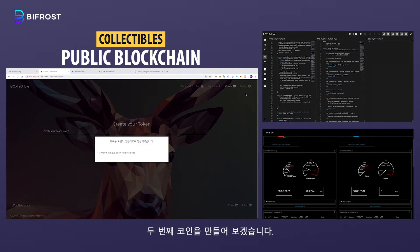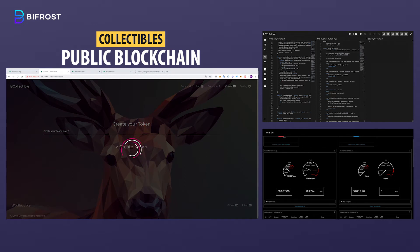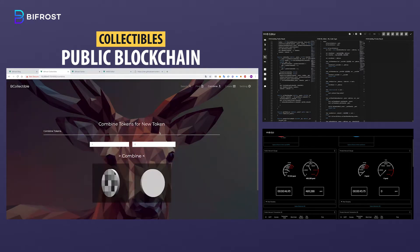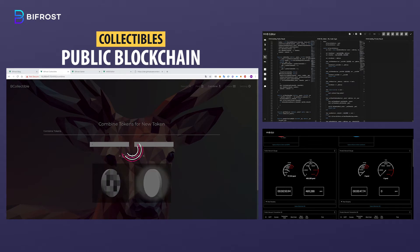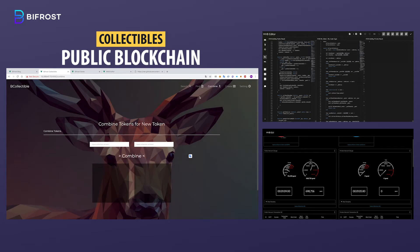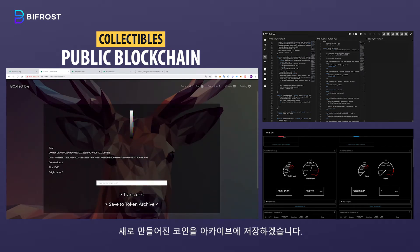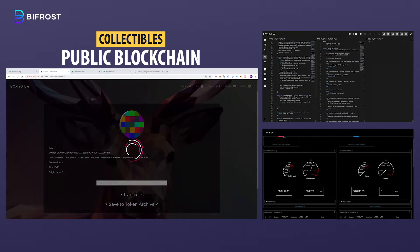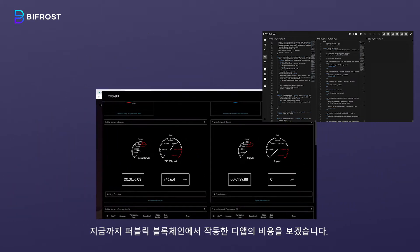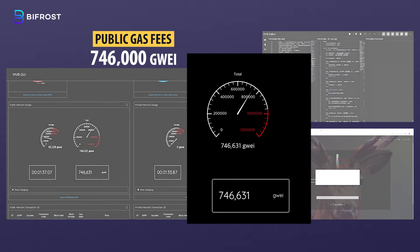Now let's make a second token. Let's find the two tokens that we've made and combine them to create a new one. We will now store the newly created token in the archive. Let's look at the cost of the dApp in the public blockchain — it's 746,000 Guay. Let's remember that.